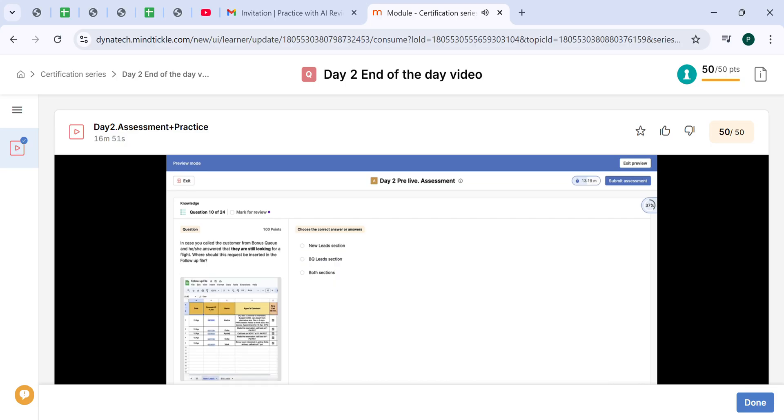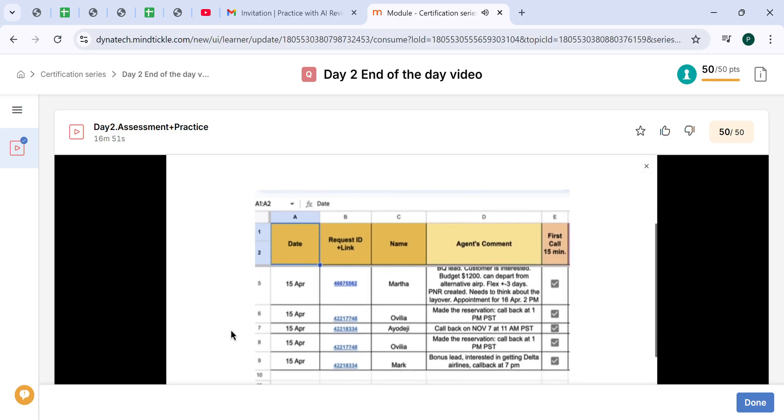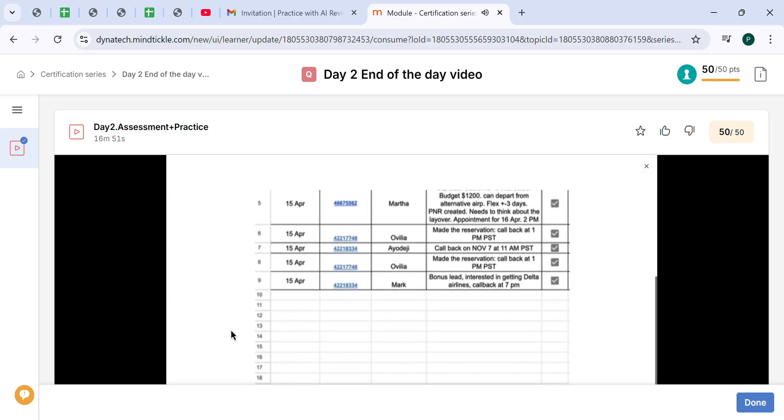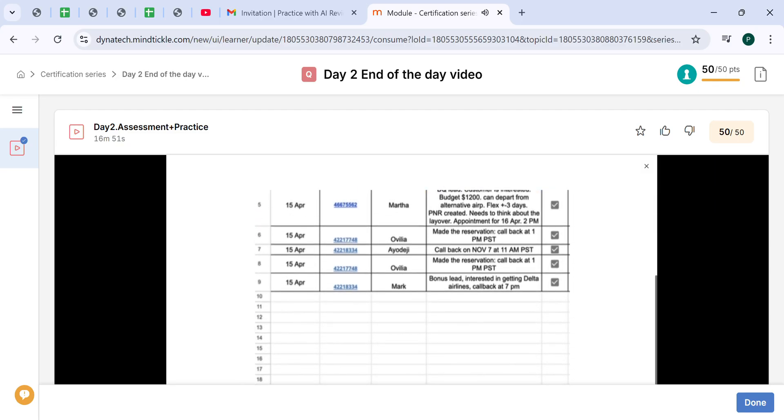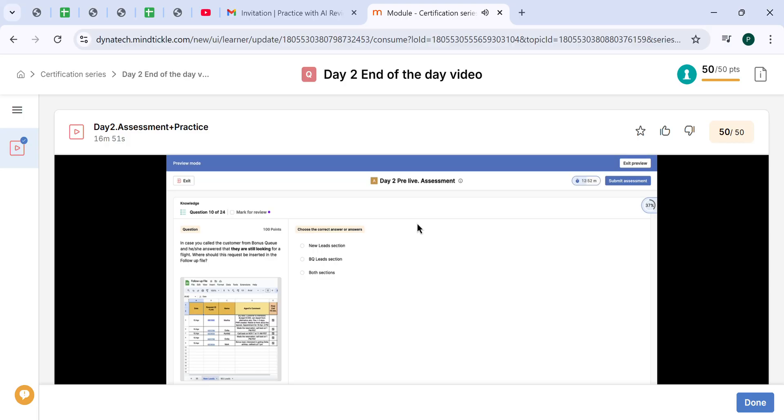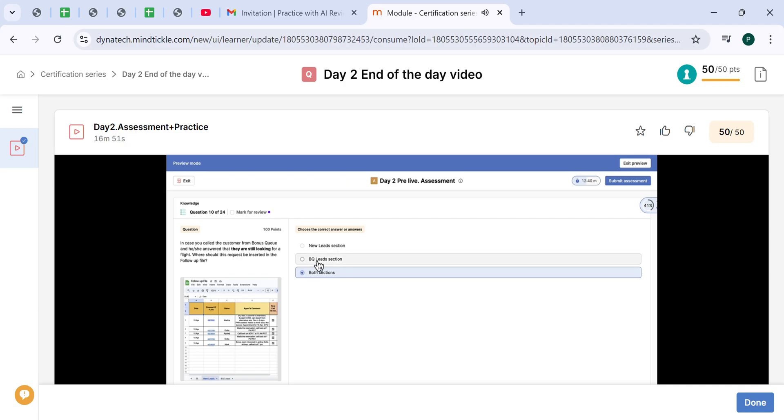In case you called the customer from Bonus Queue and they answered that they are still looking for a flight, where should this request be inserted in the follow-up file, meaning these two deals - new leads or BQ leads? In case it is a Bonus Queue and they are still looking, the correct answer is both sections. Since it's a Bonus Queue, it should be by default in the BQ lead section, and since they did answer, you duplicate it to the New Lead section as well.